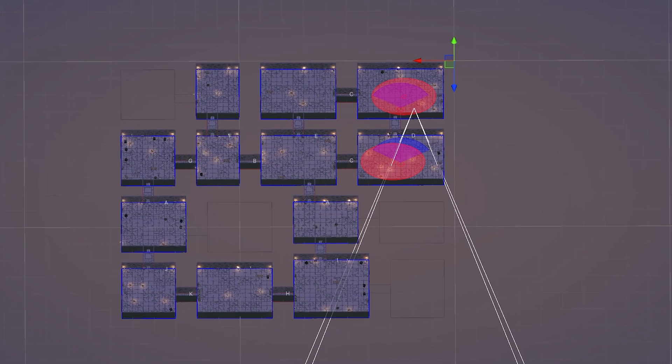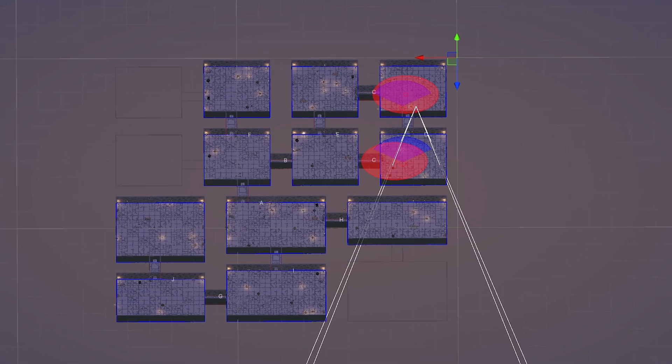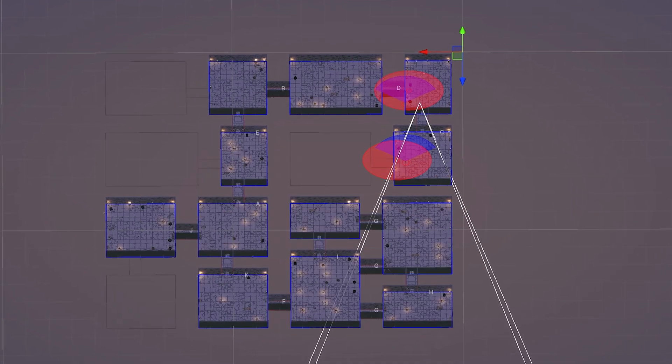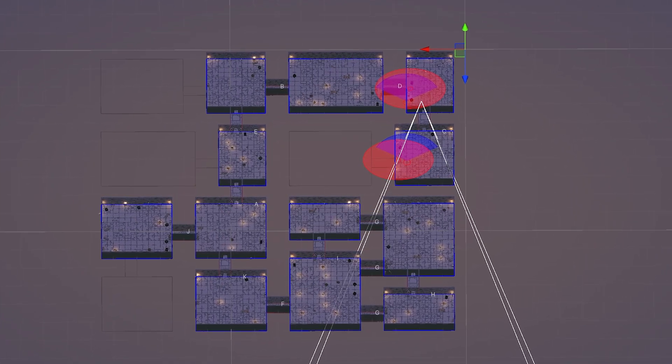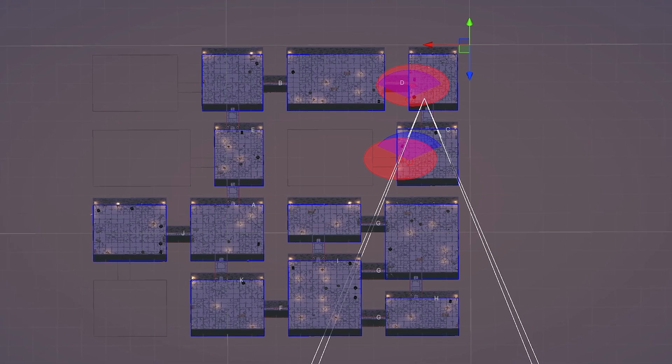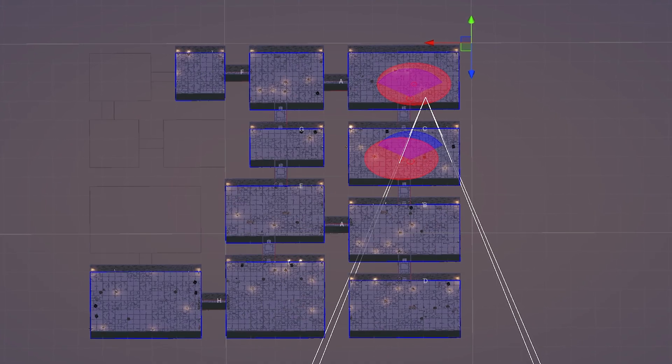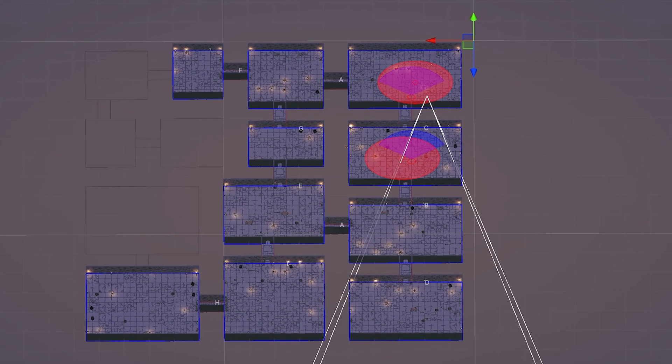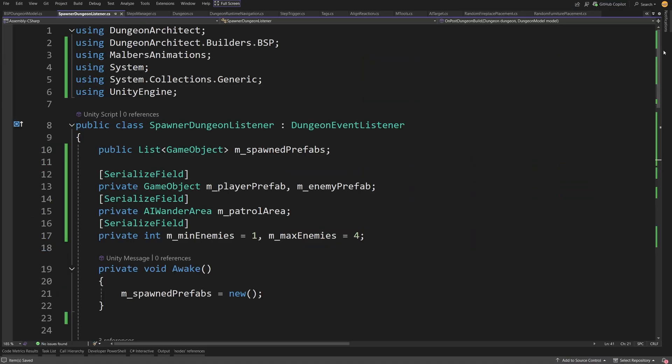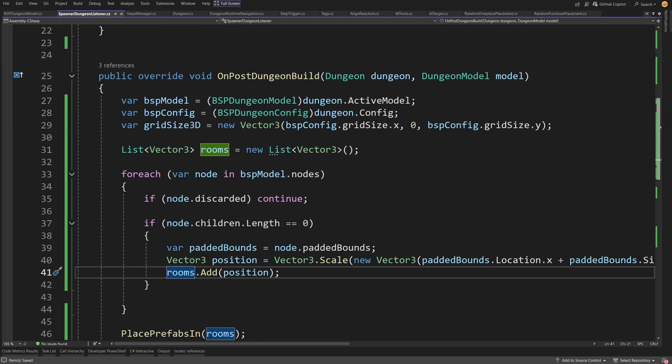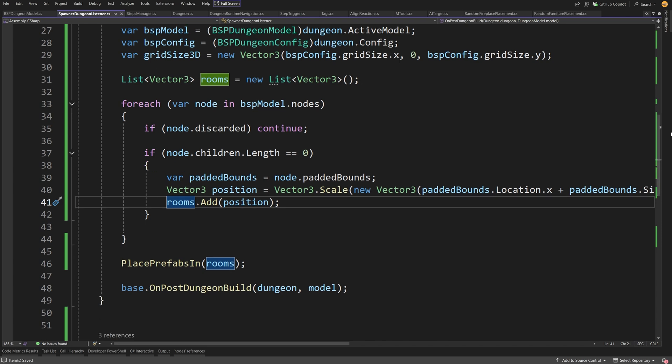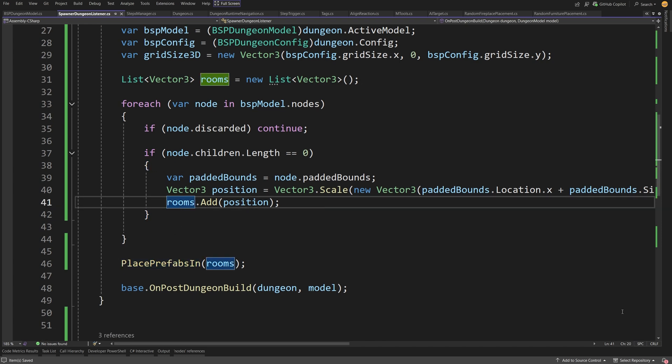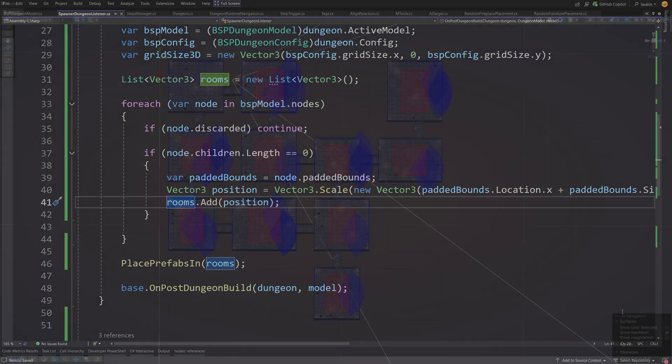But to complete the prototype, I needed to somehow integrate the spawning system for the player, enemies, and patrol areas within the dungeon generated by the Dungeon Architect asset. It was all meant to be procedural, right? Well, this is another trade-off because I have spent about an hour or two figuring it out, and where I couldn't find a good solution, I had to write my own script that would handle it.